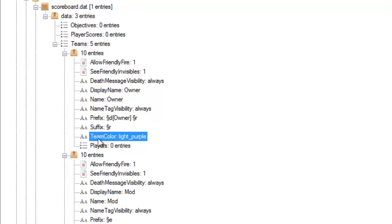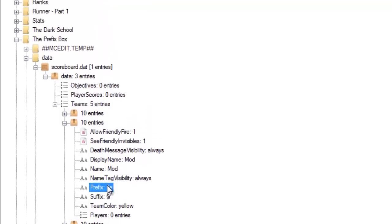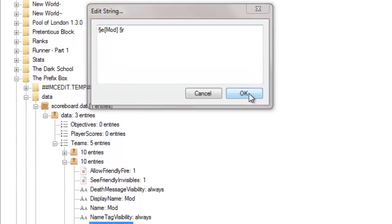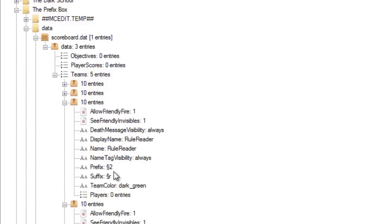You can also edit the color right here if you want. The next one here is 'mod' — as you can see there. So I just double-click, make it mod, and I just press Ctrl+V because I've got that copied to my clipboard.